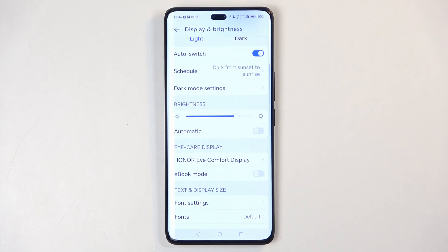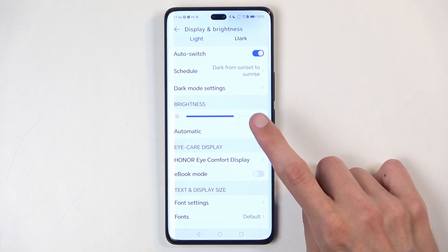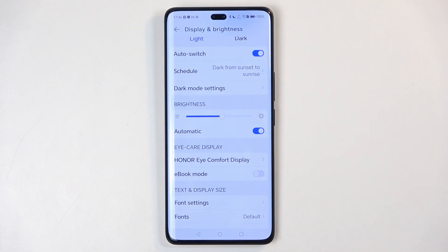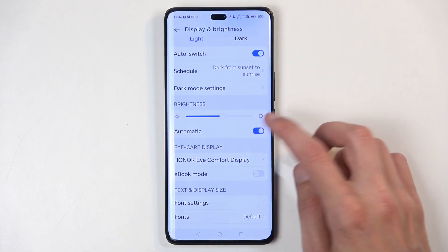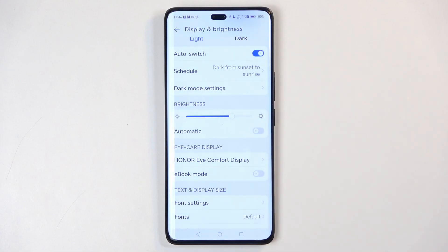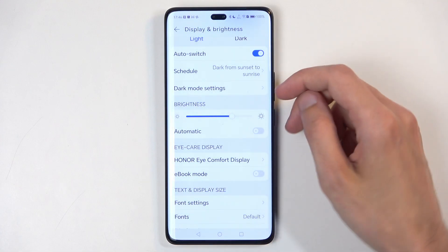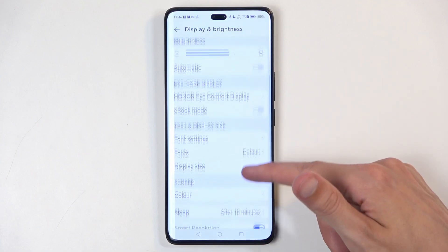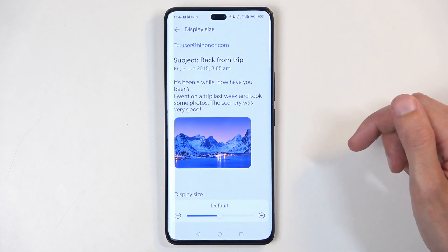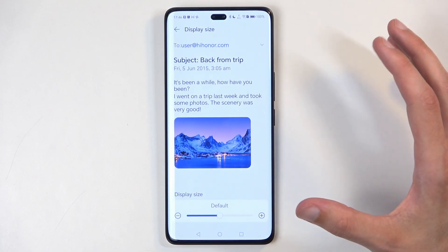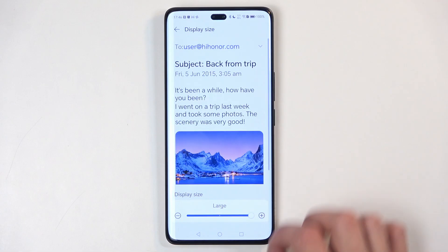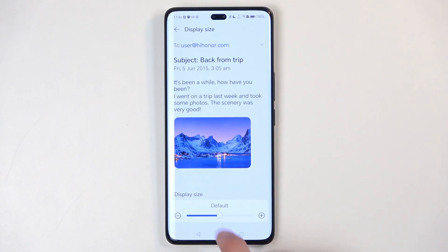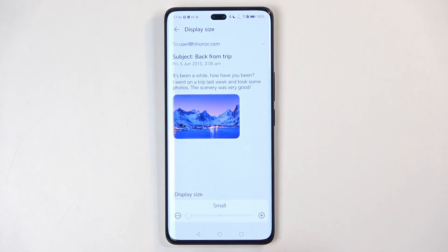Another thing in here is automatic brightness. I personally don't like it, but if you like it you can enable it and it will try to adjust the brightness to the environment. Moving on, we have display size, which defines how big the text is — you have default, small, and large.